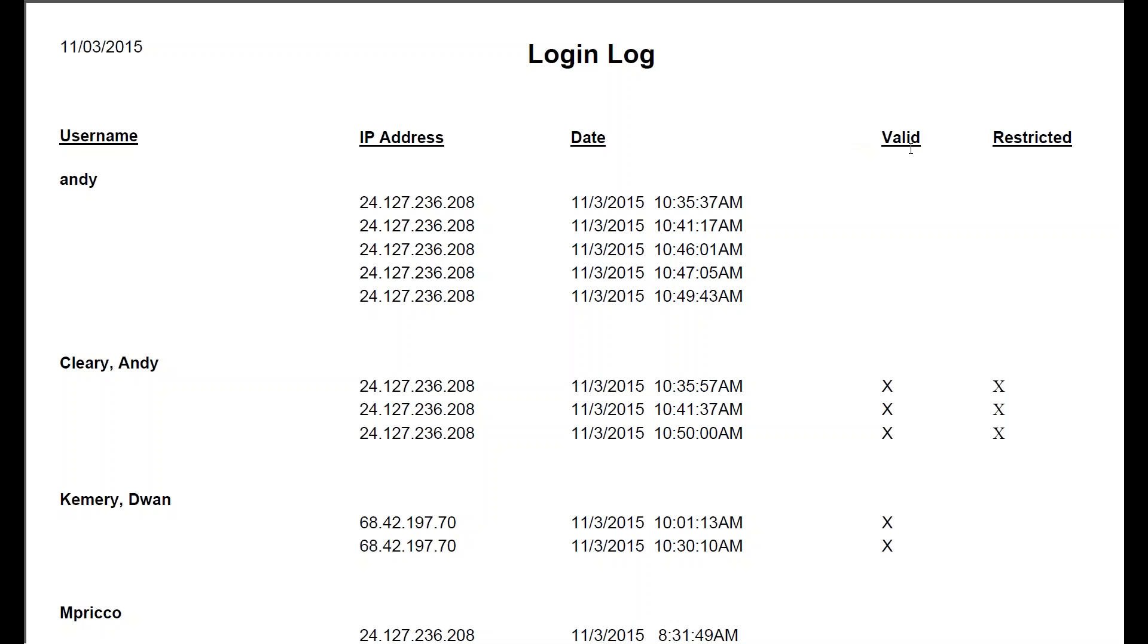Whether it was a valid login or it was restricted. Restricted would mean if they're going through using the user portal login. So they're restricted. They can't see any clients, just their user page.